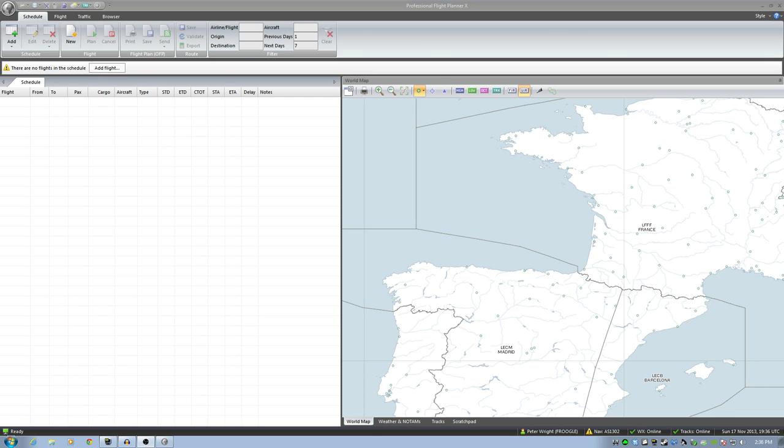When you start PFPX up, this is what you see. What you've got on the left here is scheduled flights. Now if you're with a VA and you want to regularly run a route, then you can create scheduled flights in here very easily. We're not going to do that. We're going to create a one-off flight.